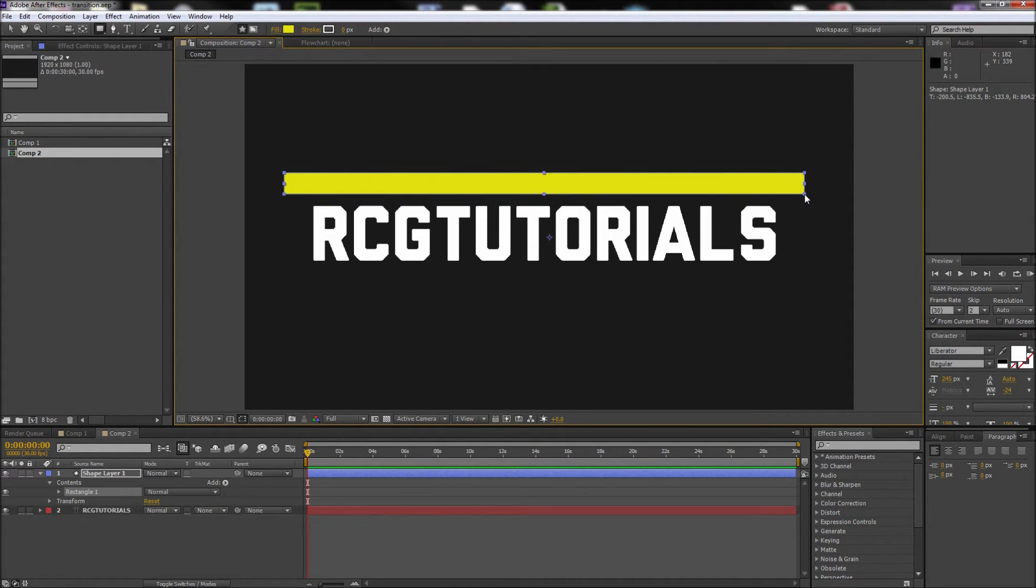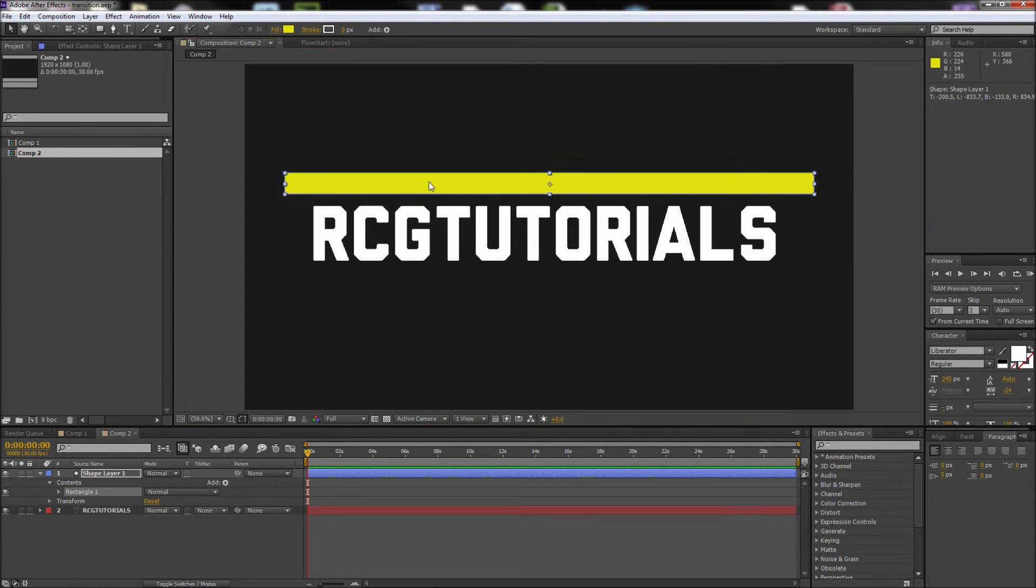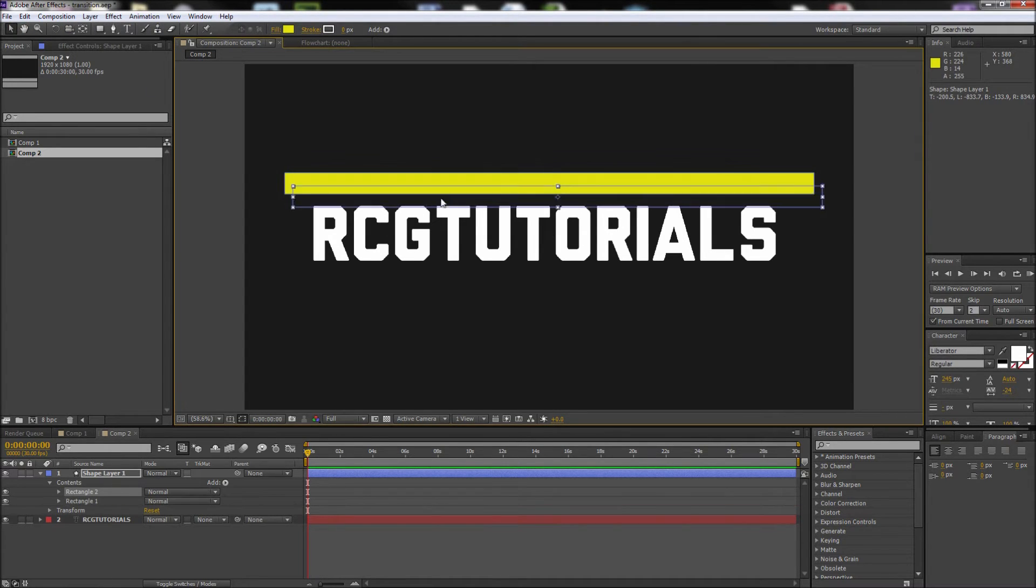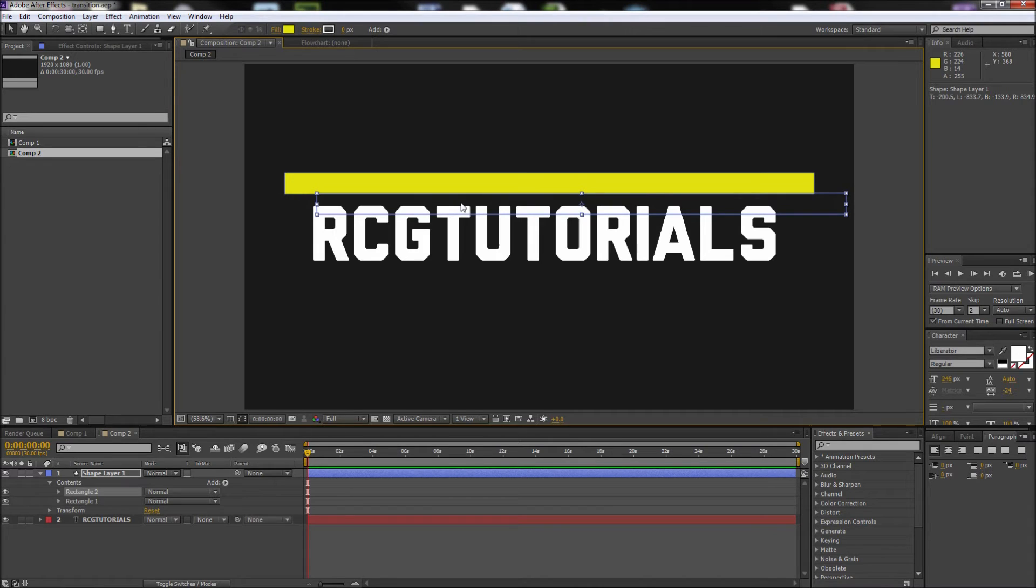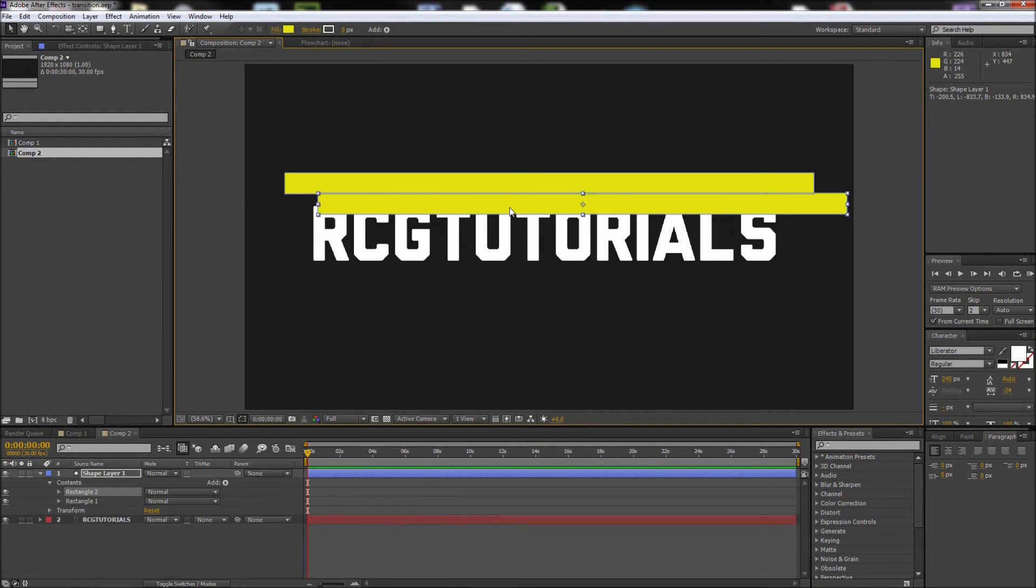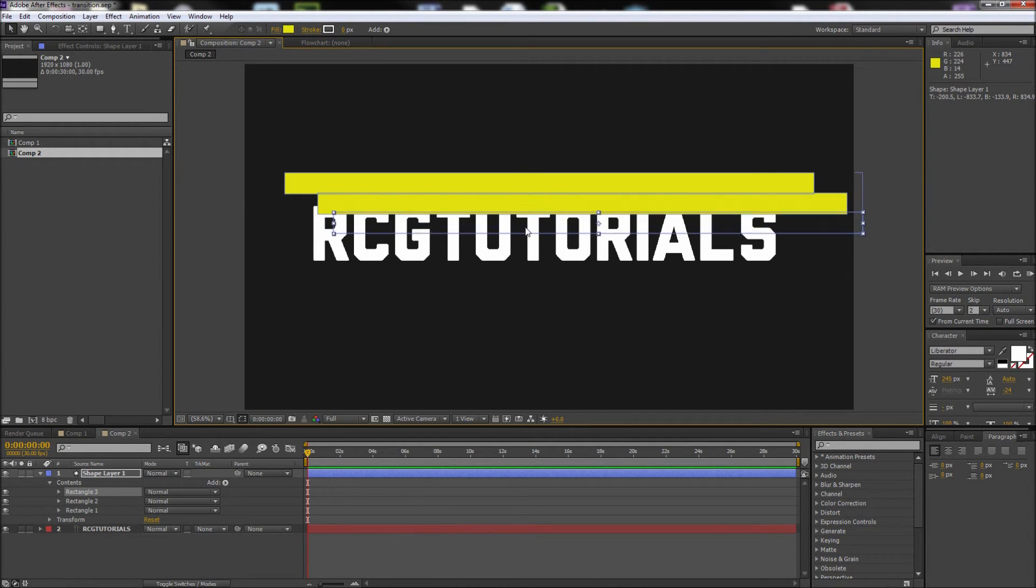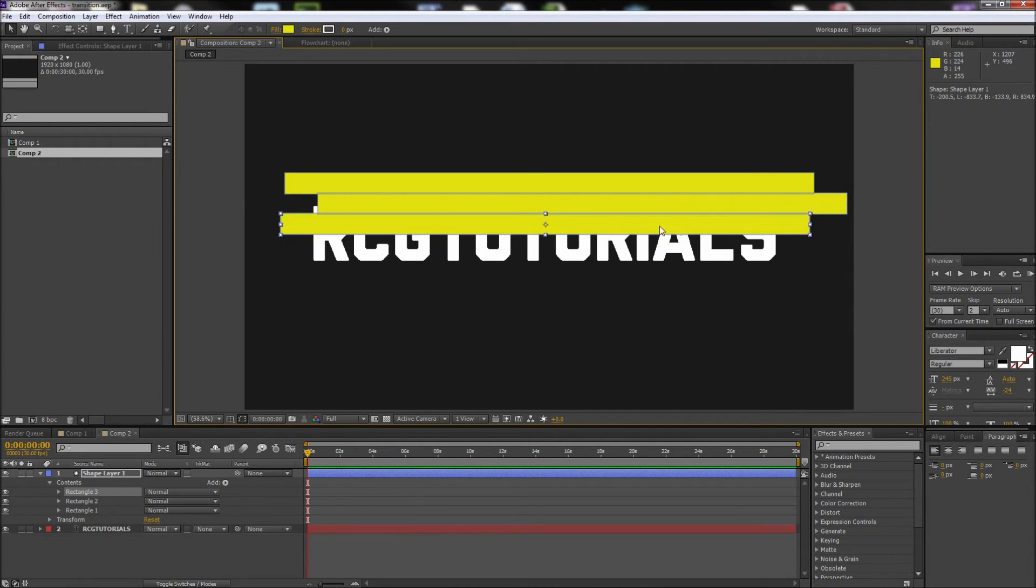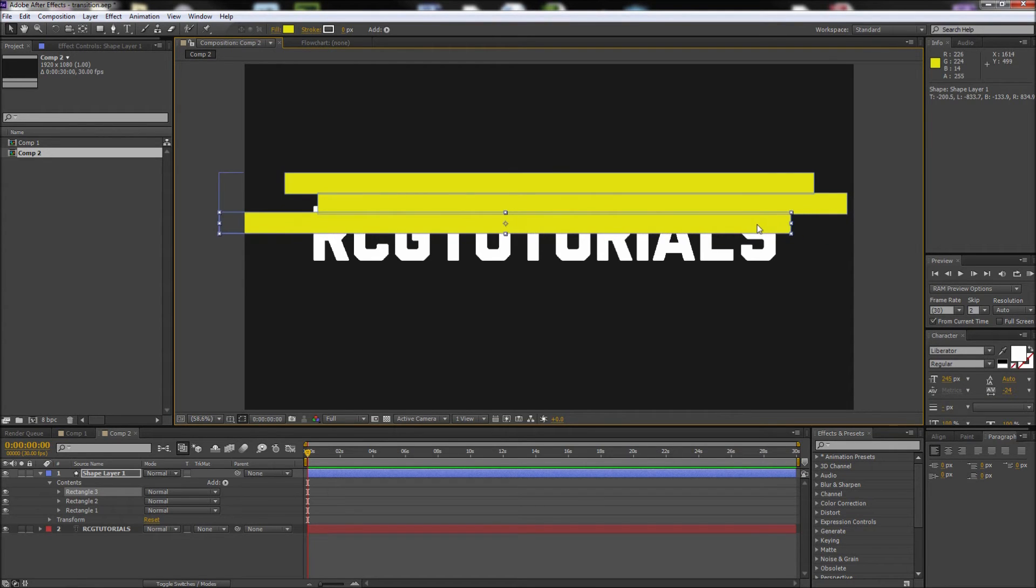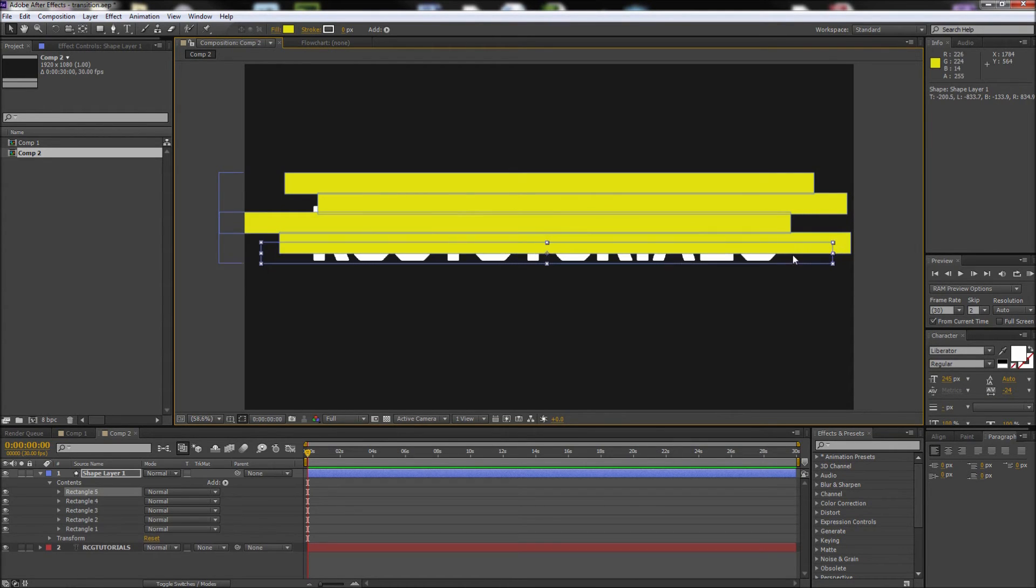After that, hold Alt and drag the rectangle to make a copy. Go ahead and offset this shape from the first one, but be sure to keep the shapes overlapping a bit. Continue doing this until you have enough shapes to cover up your text. Feel free to experiment by using different shapes and different sizes.